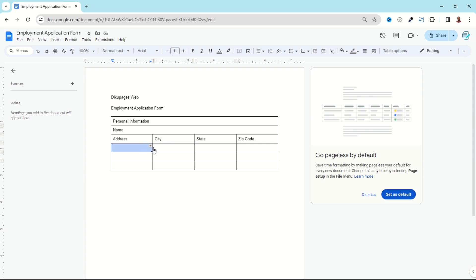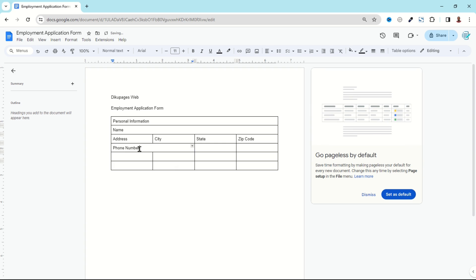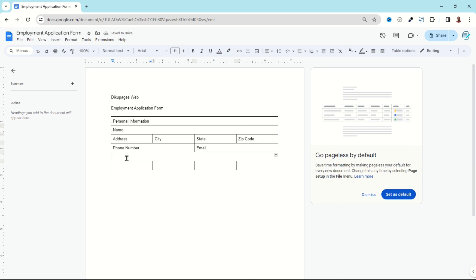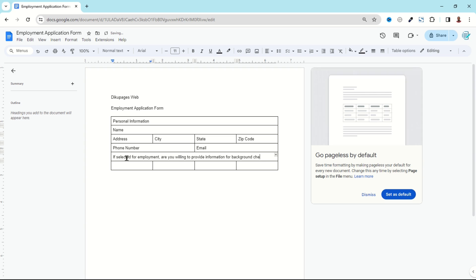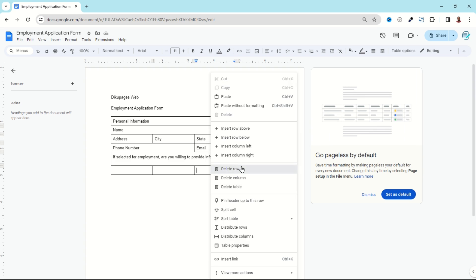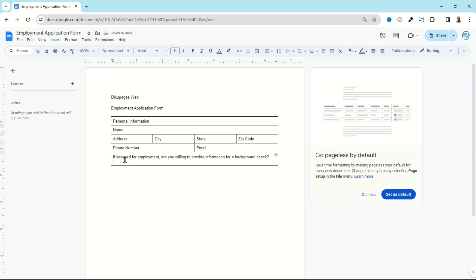The next two cells I'm going to merge — I highlight, right-click, click Merge Cells, and enter 'Phone.' In the next cell I highlight, merge the cells, and enter 'Email.' This next cell I highlight and merge everything, then enter 'If selected for employment.' I enter the text, then press Enter. I didn't actually need this row, so I select it, right-click, and delete the row.